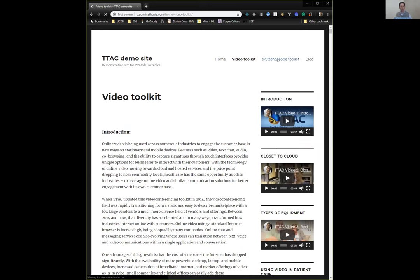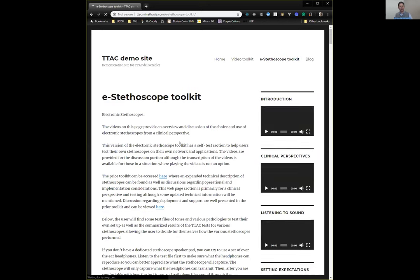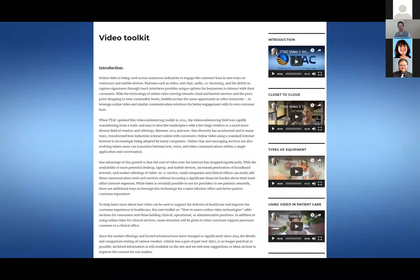We also have a toolkit coming out on the e-stethoscope, working to create a way where you can actually listen to stethoscope sounds using new browser technologies — maybe something to cover in a later webinar. In the new toolkits, we're really trying to focus on clinical content for practitioners, getting into use cases and the nuances that are important when figuring out how to use this type of information in your clinical setting or practice.